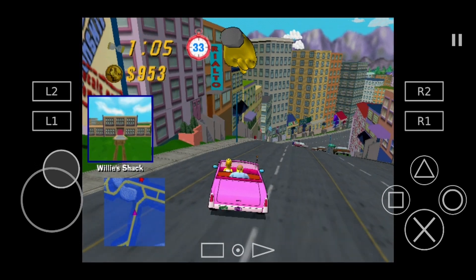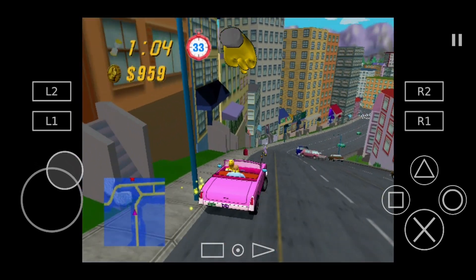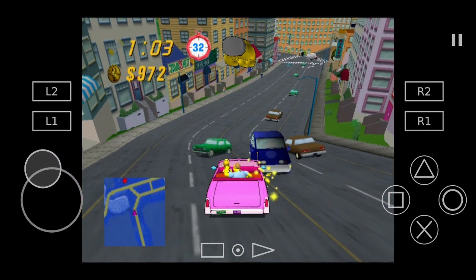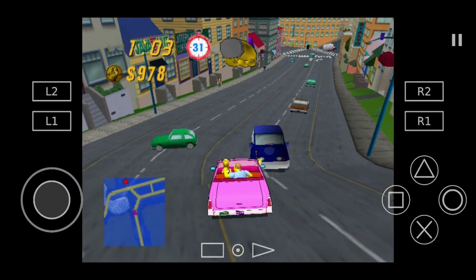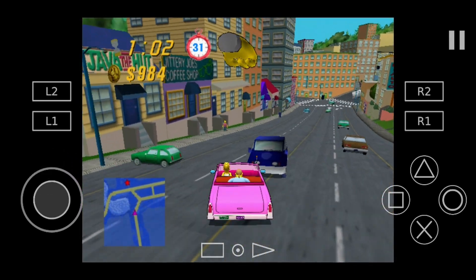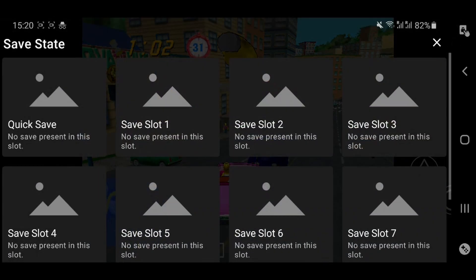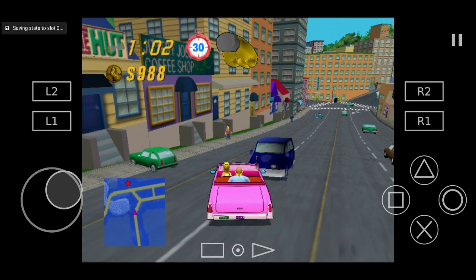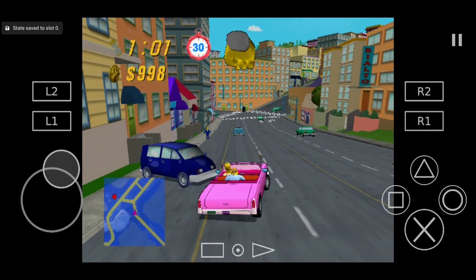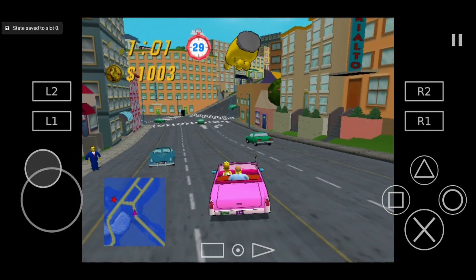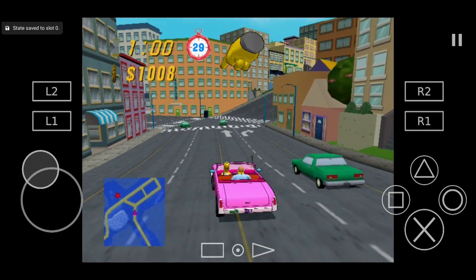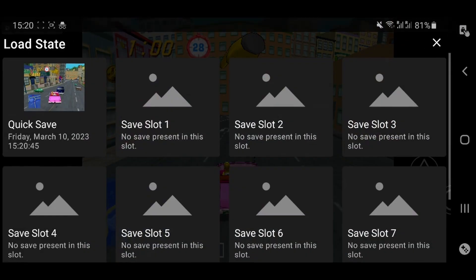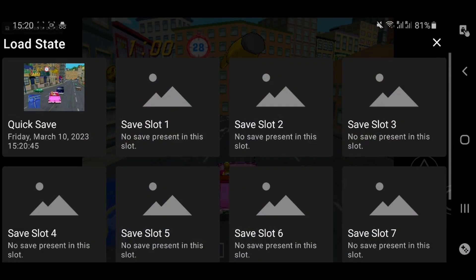If you want to save at any point during the game, you can just click on the pause icon on the top right, select save state, and then choose one of the empty slots. To load the game, just click on the pause icon again, select load state, and then select one of the saved slots.